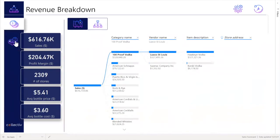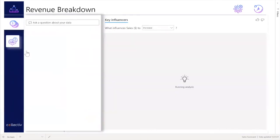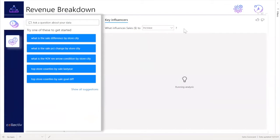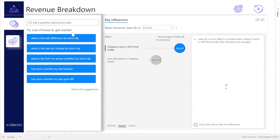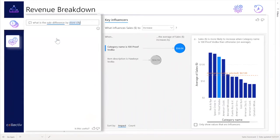Built into our sales scorecard, the user has the ability to ask the data a question. Simply navigate to the left pane and choose a question — for example, what is the sales difference by store city?